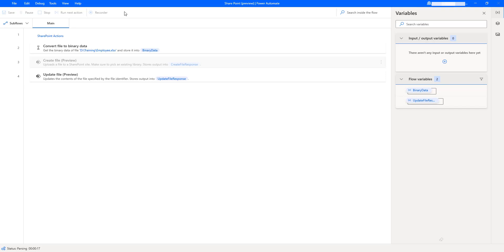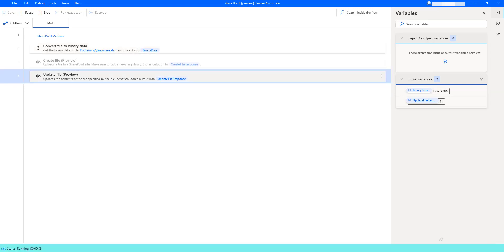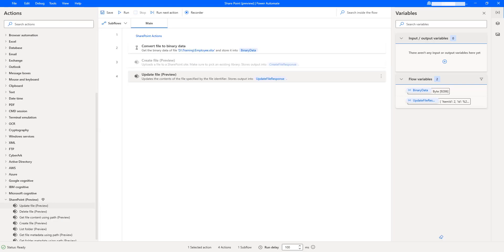Flow execution started. As the first step, it is converting the file into binary data using the 'convert file to binary data' action. Then, by using the 'update file' action, it will update the content in the SharePoint site using the file identifier. The process has executed successfully.